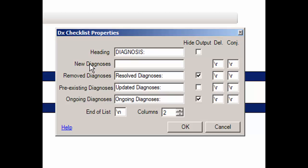The heading will be the name of the checklist and will appear in the blue bar at the top of the checklist when selecting the checklist in the chart note. If you want the heading to appear in the patient note, be sure that the corresponding Hide Output box to the right is unchecked. If the Hide Output box is checked, the heading will not appear in the patient's chart note.